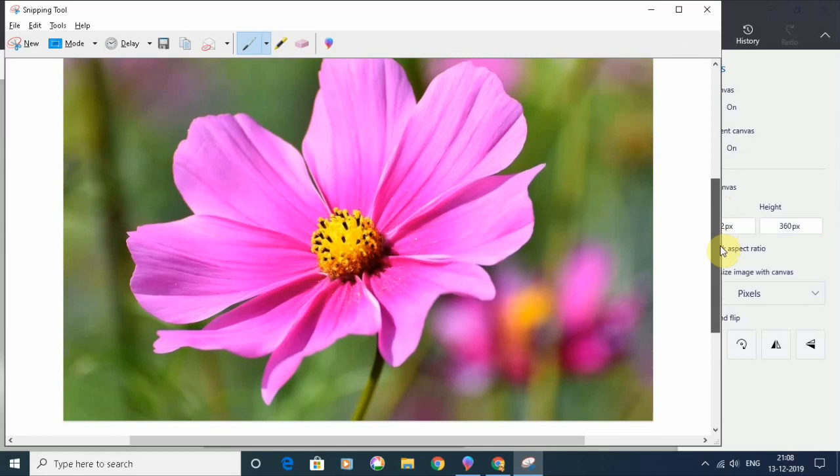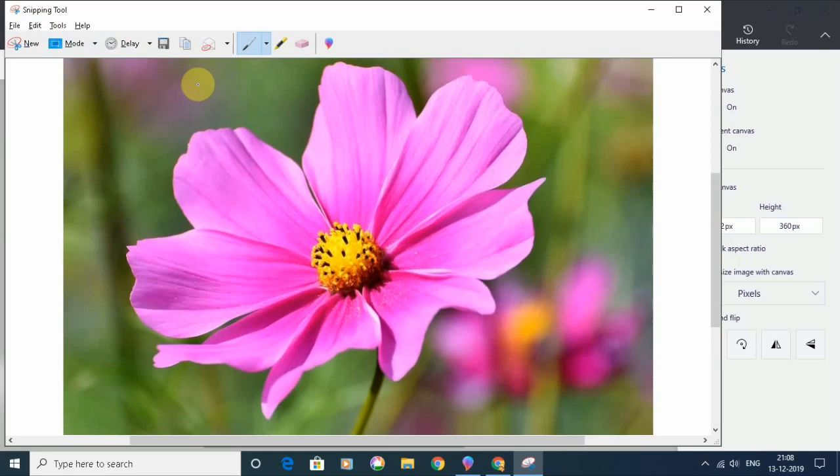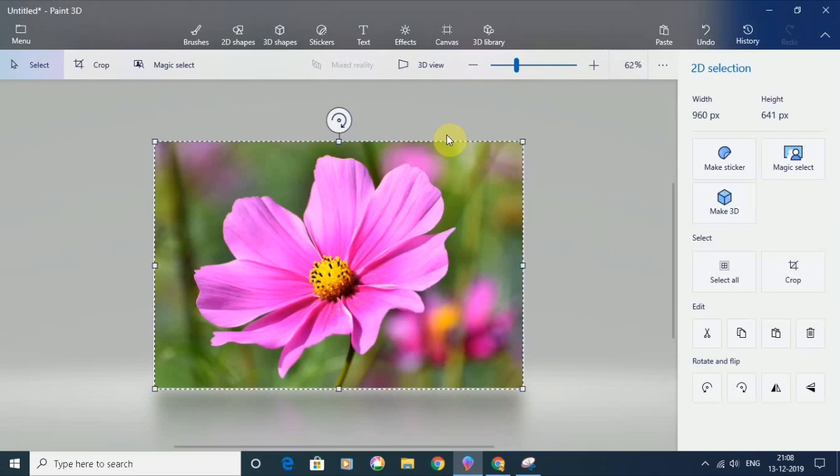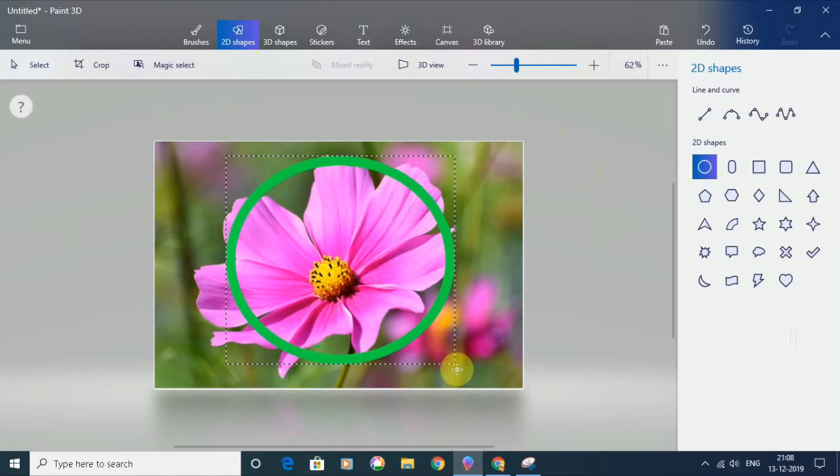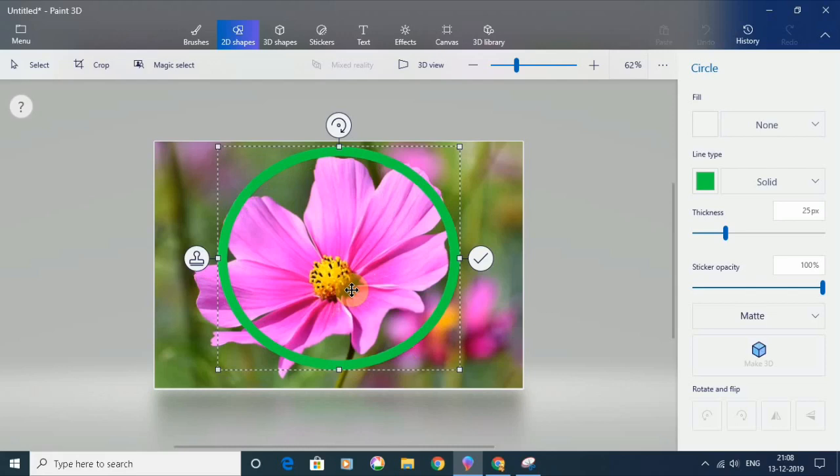Next, I'm going to go to the 2D shapes and select a circle and draw it. Once you draw the circle, you can adjust it by dragging and dropping.